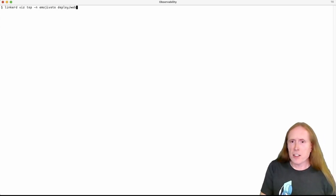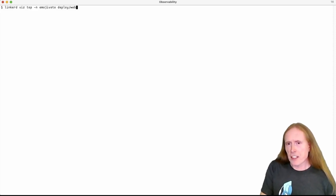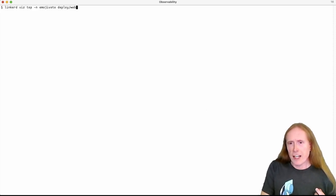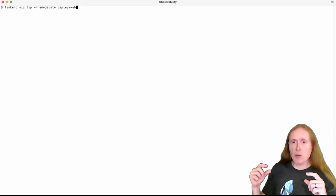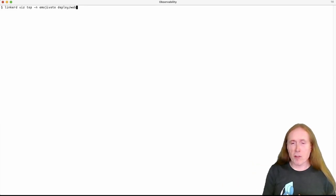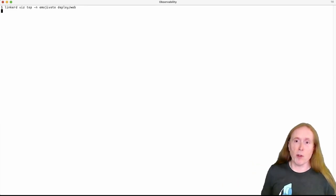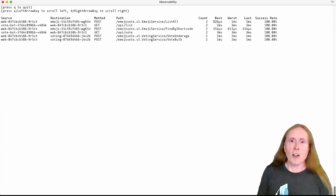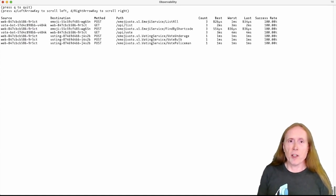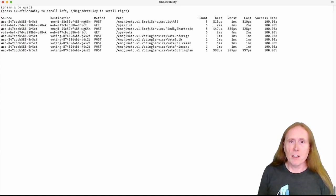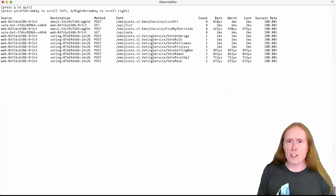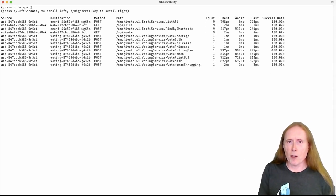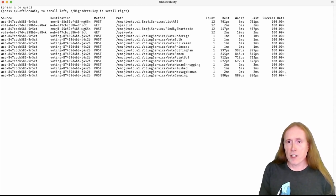Here we're going to look just at deployments in the EmojiVoto namespace, because that's where we already know that there is a problem. So if we do that, again, we can immediately see that the web deployment and the voting deployment look like there's some unhappy things going on. So those also seem like pretty natural places to look. So we're going to go ahead and take a look at the web deployment. We'll use Linkerdviz top for this. That's going to give us a rundown in real time of the most common requests that are going to or from the web deployment. If we do that, we can go through and we can see a bunch of things happening. But it's most interesting, I think, to look over at the success rate column here, which is all 100%. So far, this is working out okay.